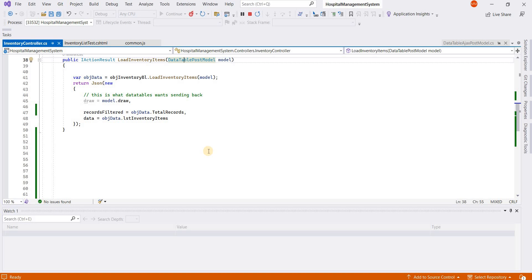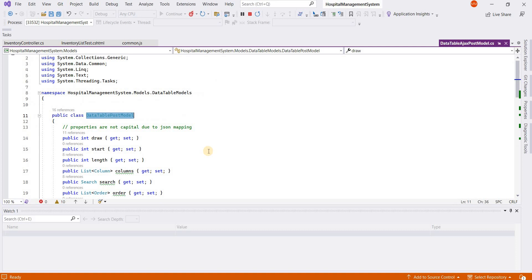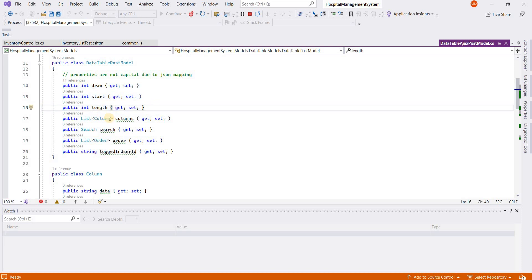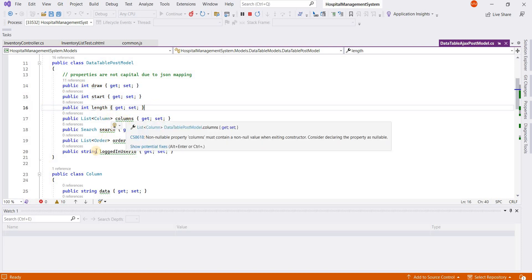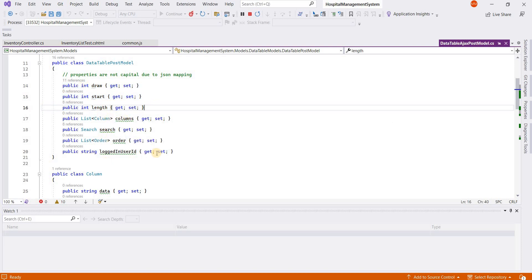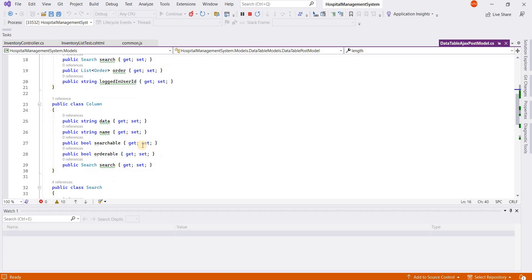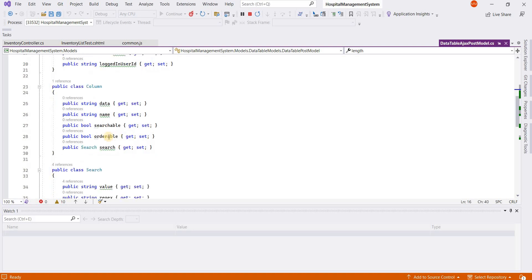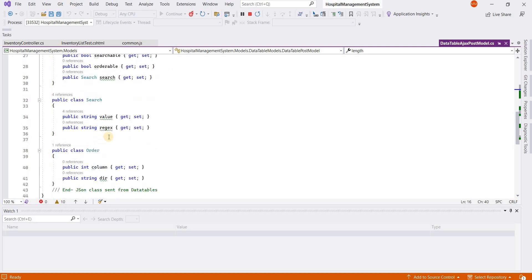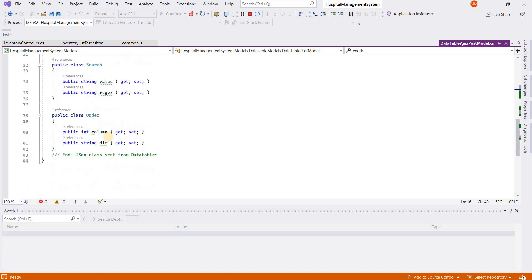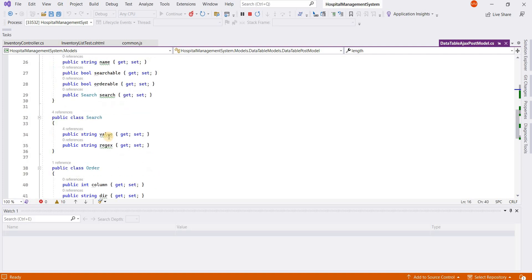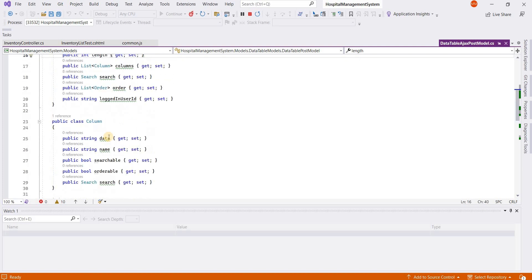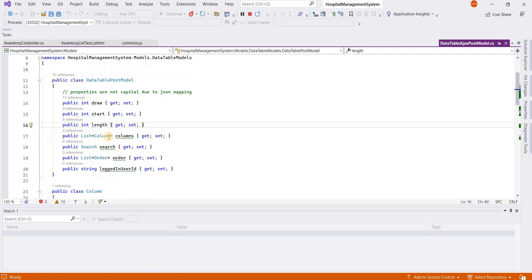When you create server-side DataTables, if I go to the definition of this class, it has these properties. DataTable by default posts the data with these properties with the same names: start, length, columns, and search. These are all the model classes which DataTable needs.